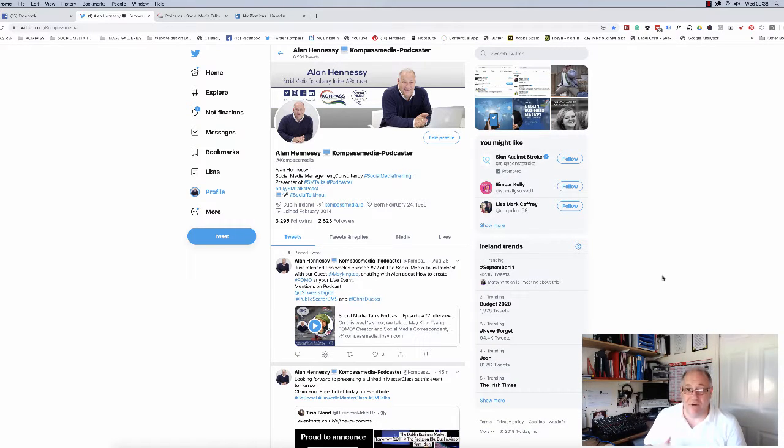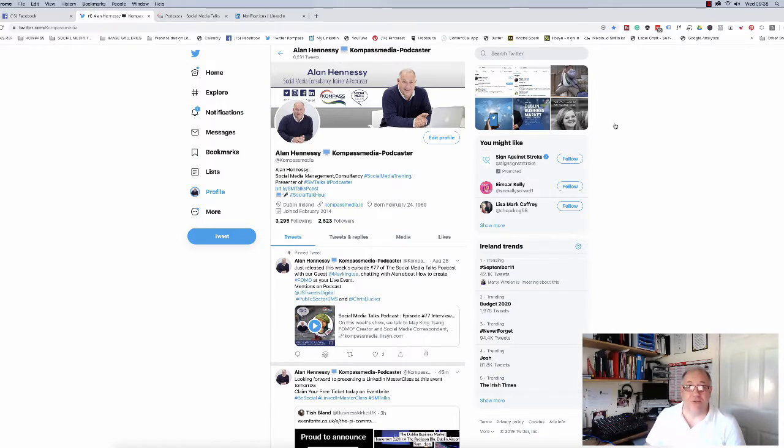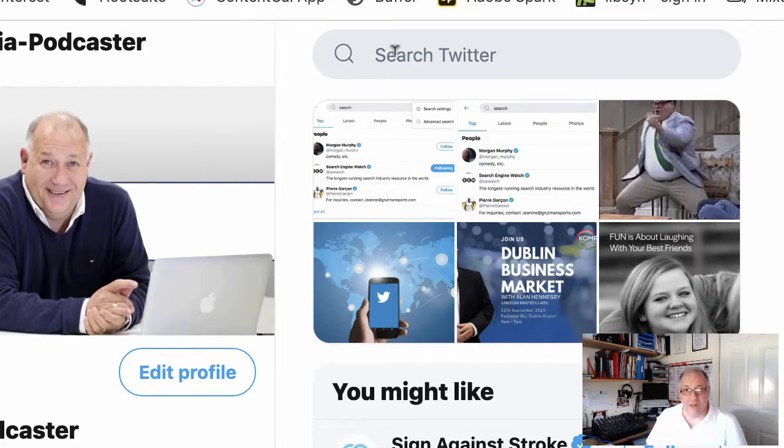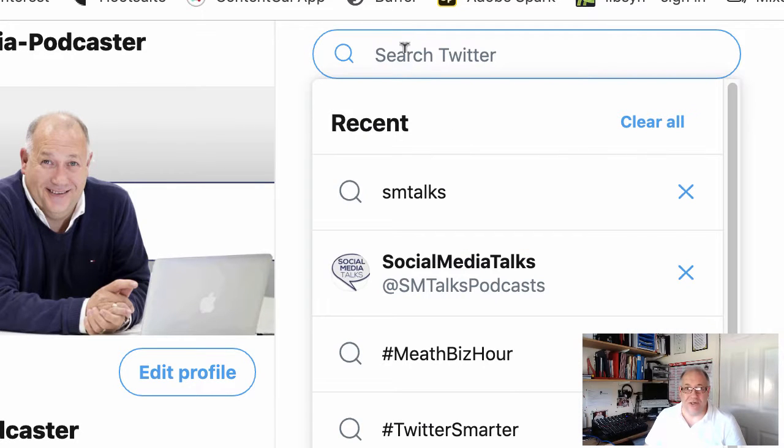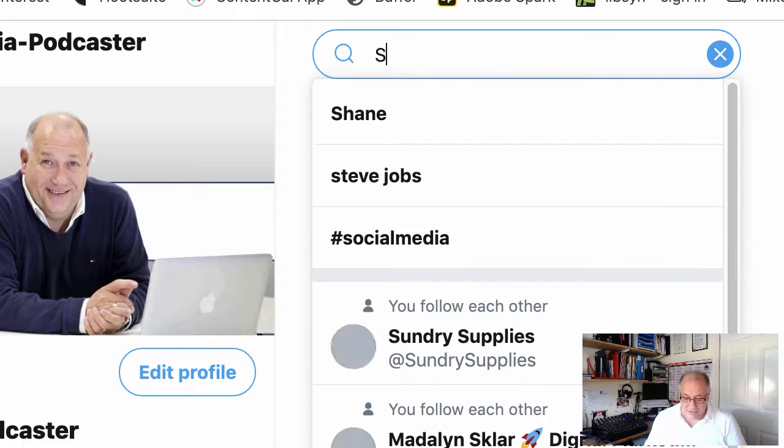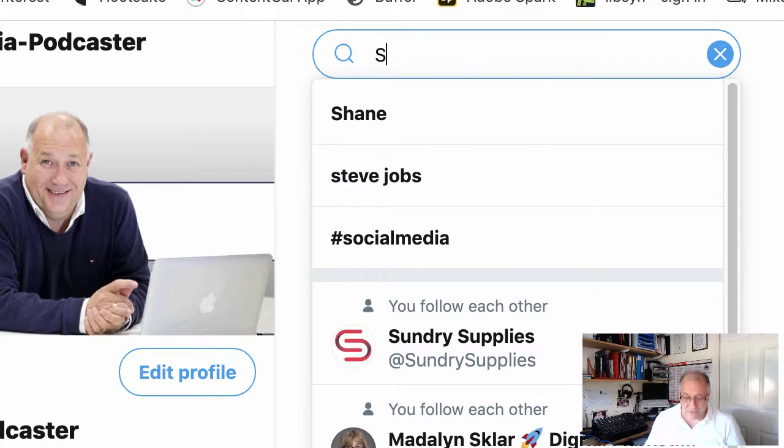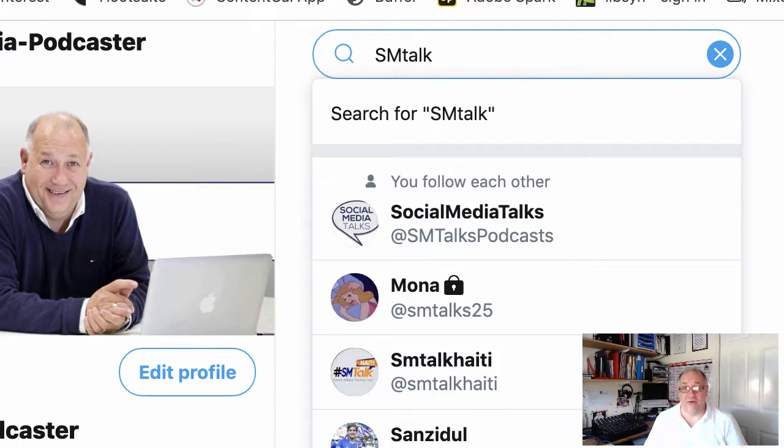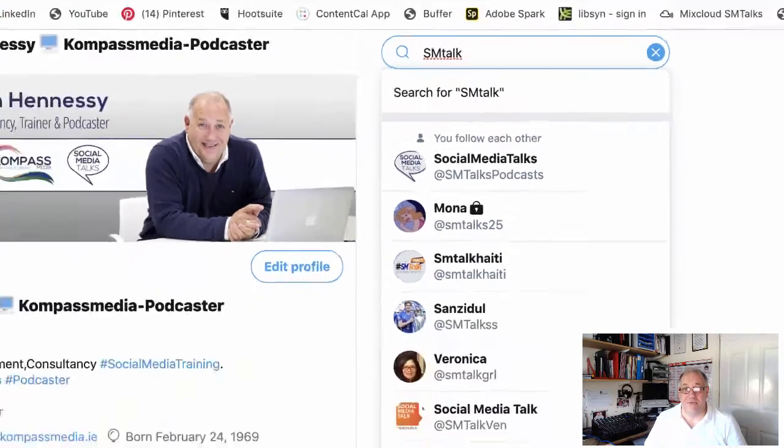Very simply done. All you have to do is go up to the top right-hand corner where it says 'Search Twitter' and type in—we're going to say, for instance, we're looking for the social media talks—so let's go SM talks. And as you can see, if we press search, it will bring up the top search for that.